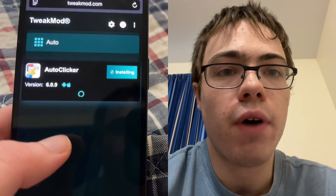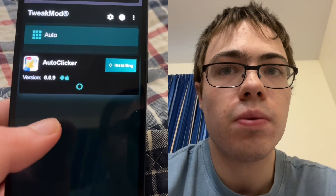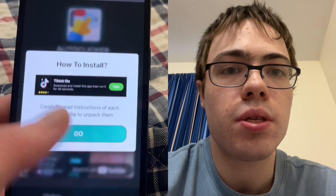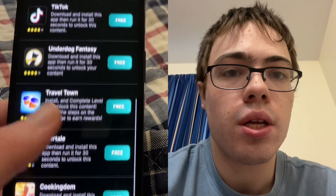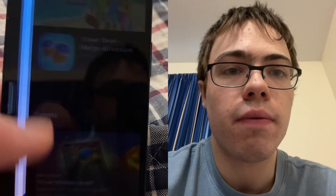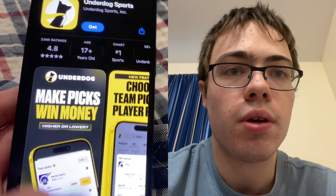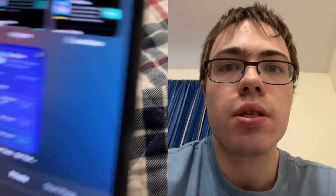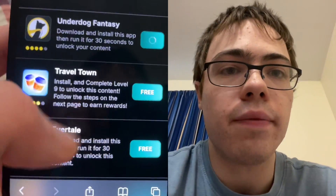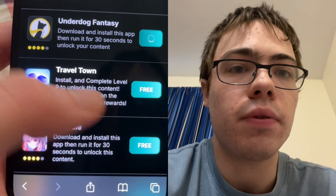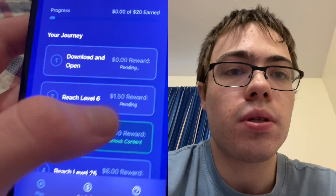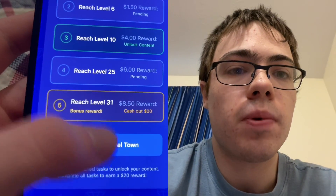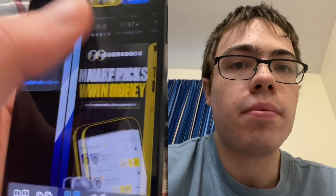It's just going to say 'missing files' and you want to download two of these apps — doesn't have to be the same as mine. You can see one of them says to run for 30 seconds. You could do this one, or there are tons of them — they've got Travel Town, reach level nine. This one's a little more advanced, but just make sure you get two of the apps.